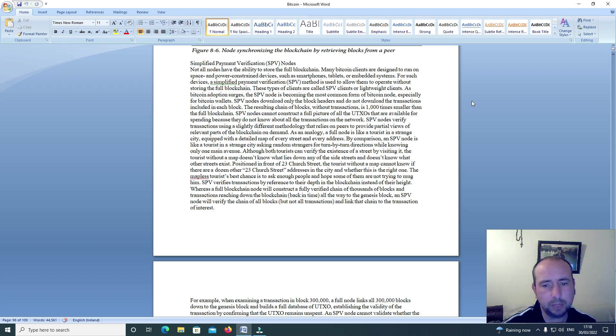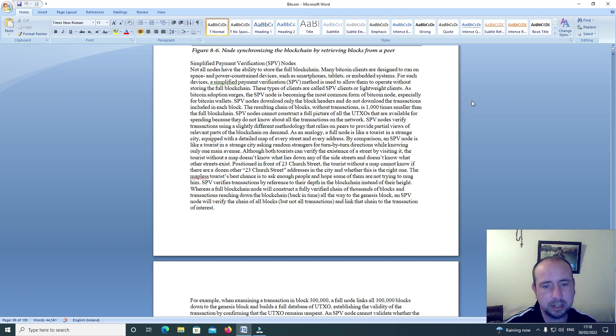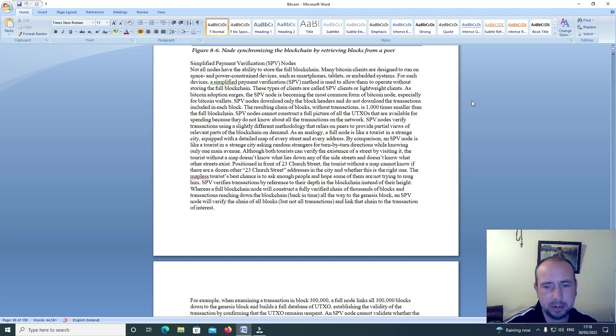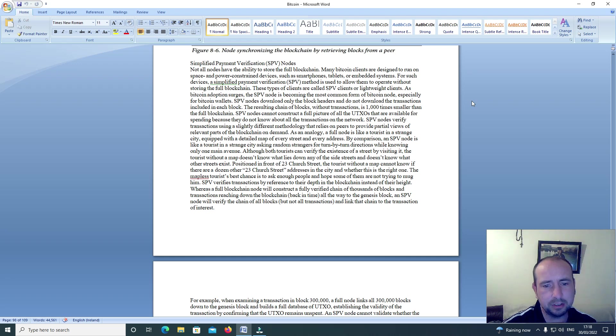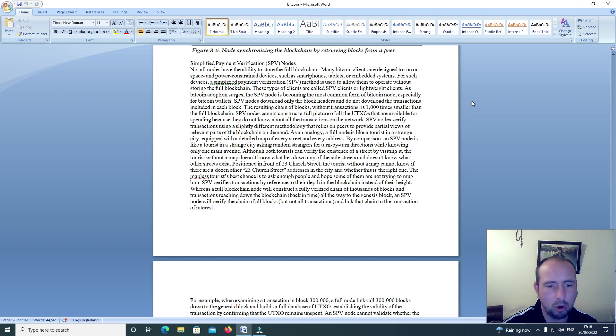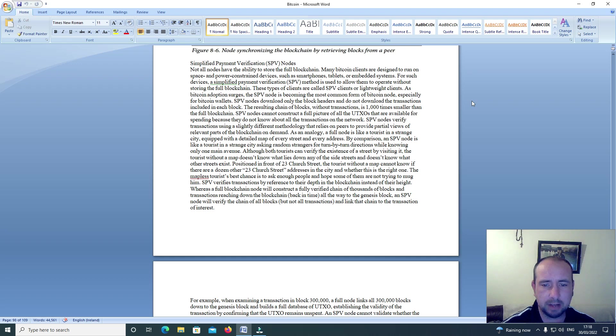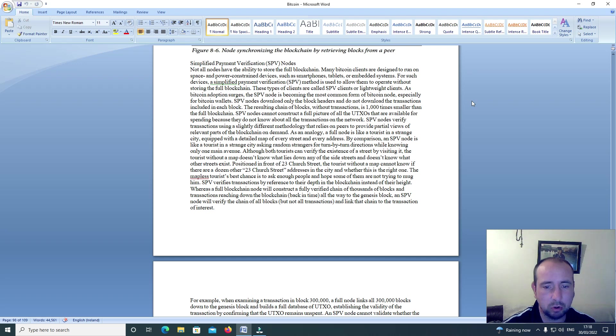As an analogy, a full node is like a tourist in a strange city equipped with a detailed map of every street and every address. By comparison, an SPV node is like a tourist in a strange city asking random strangers for turn-by-turn directions while knowing only the main avenue. Although both tourists can verify the existence of a street by visiting it, the tourist without a map doesn't know what lies down any of the side streets and doesn't know what other streets exist.